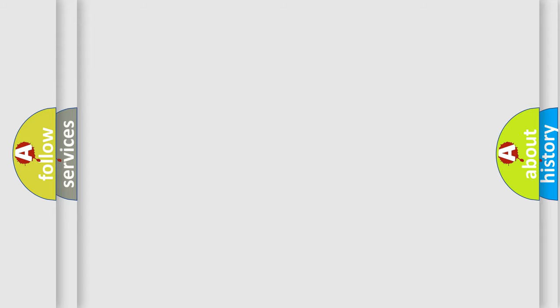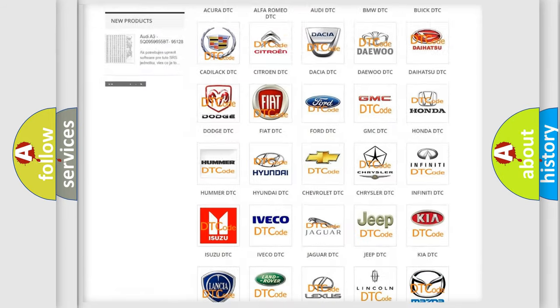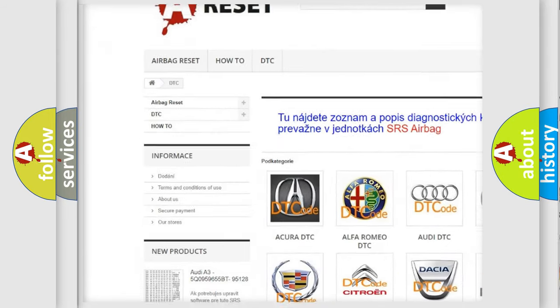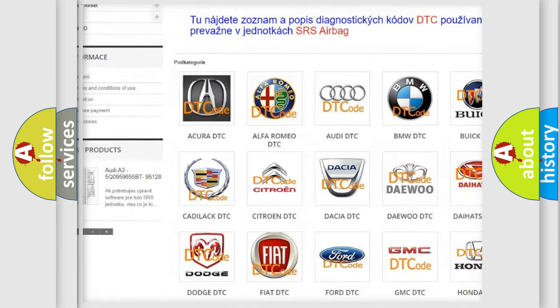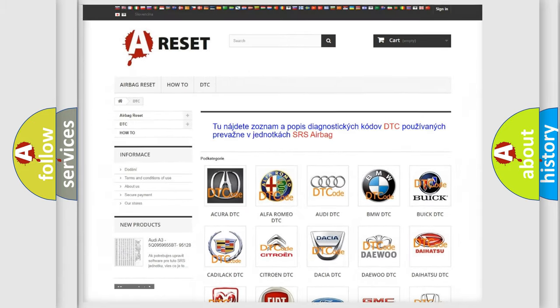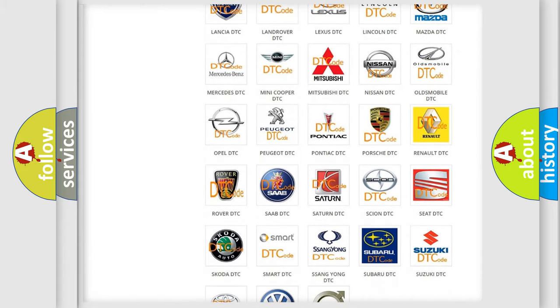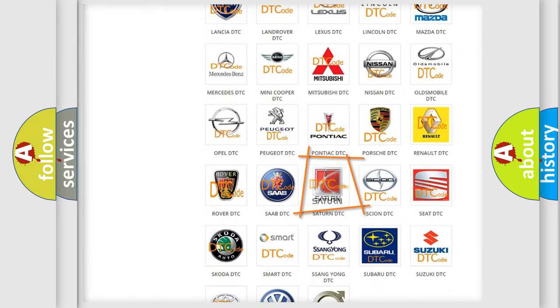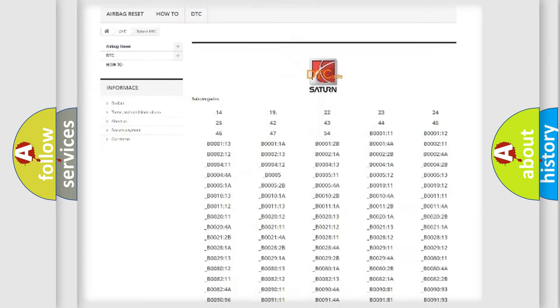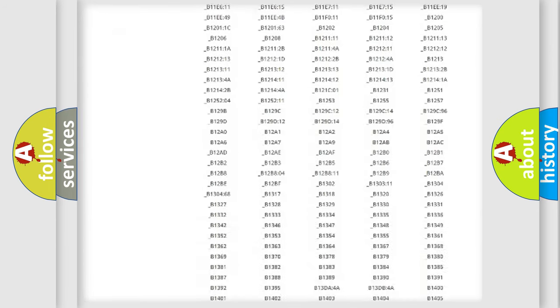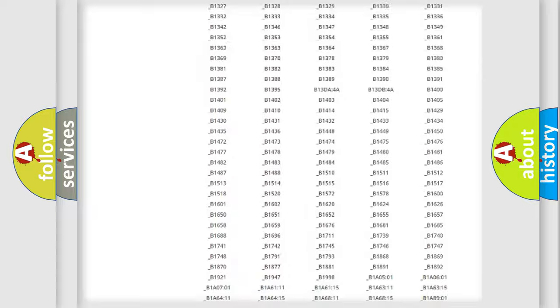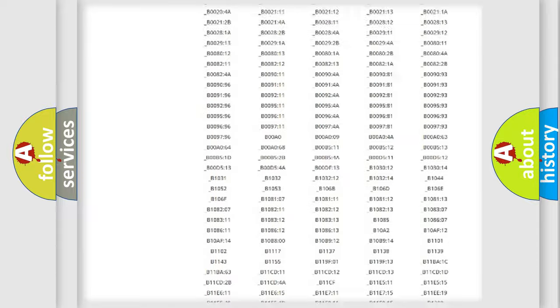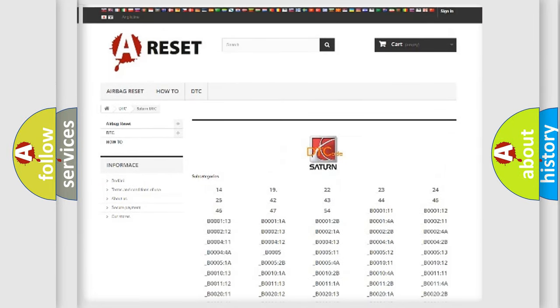Our website airbagreset.sk produces useful videos for you. You do not have to go through the OBD2 protocol anymore to know how to troubleshoot any car breakdown. You will find all the diagnostic codes that can be diagnosed in Saturn vehicles, and many other useful things.